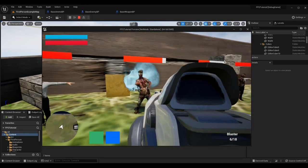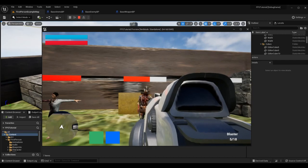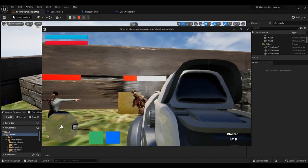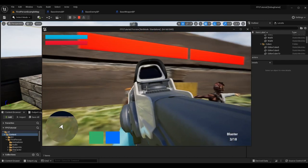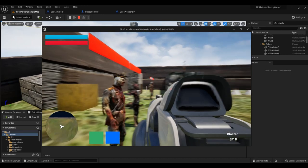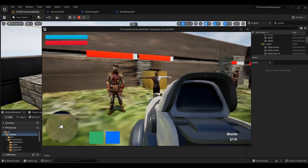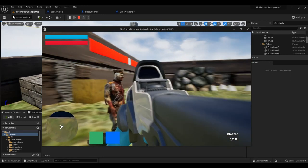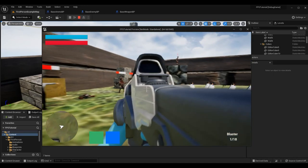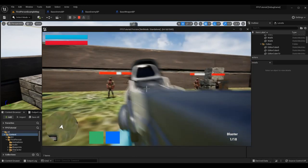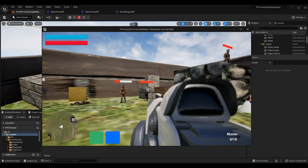Hitting the head actually spawns a different particle effect - a headshot effect essentially. Projectiles can also go through one another right now and have some collateral damage, which can be changed later, and that is due to the overlap effect we have allowing us to get that.